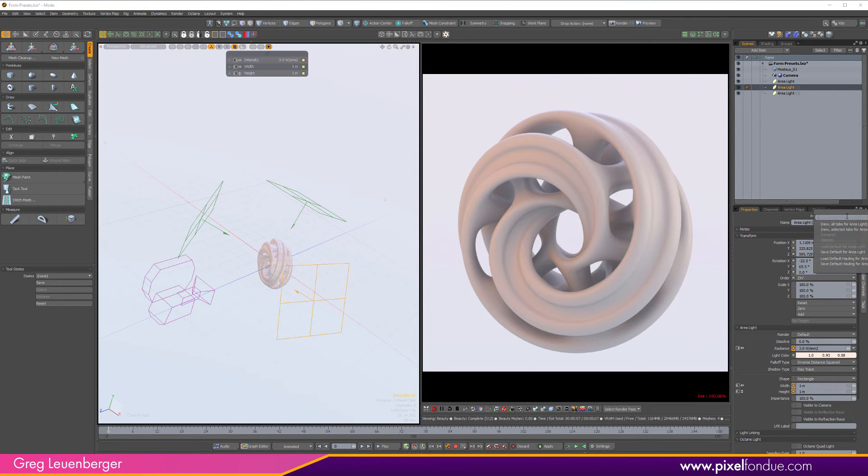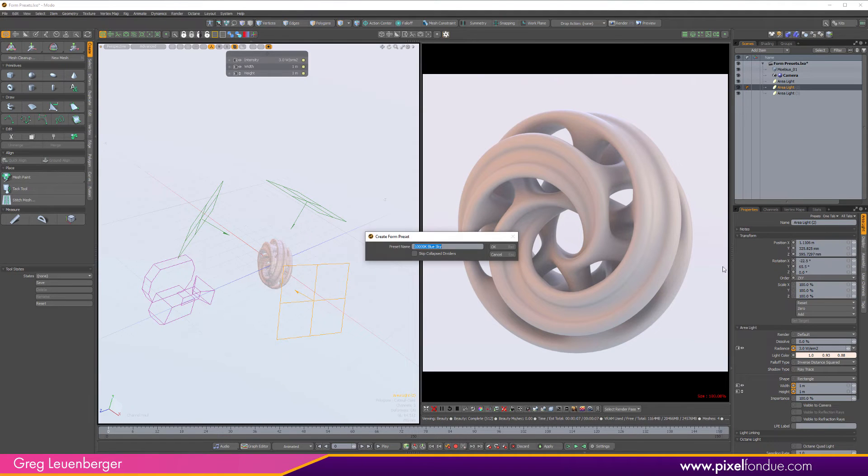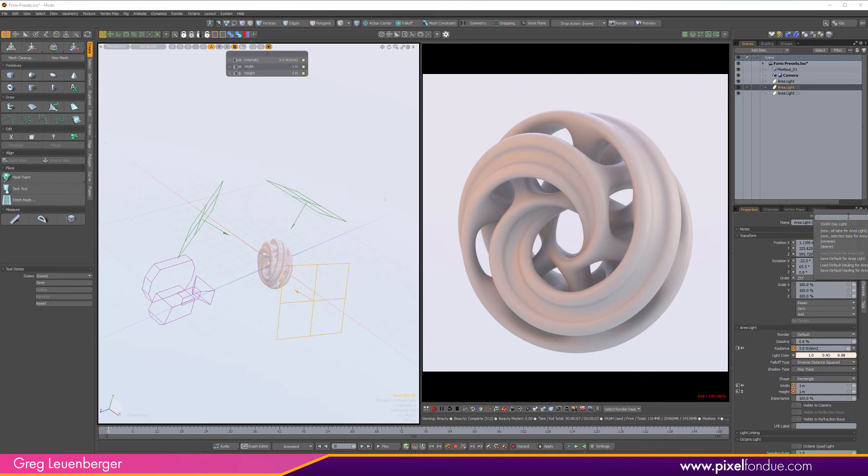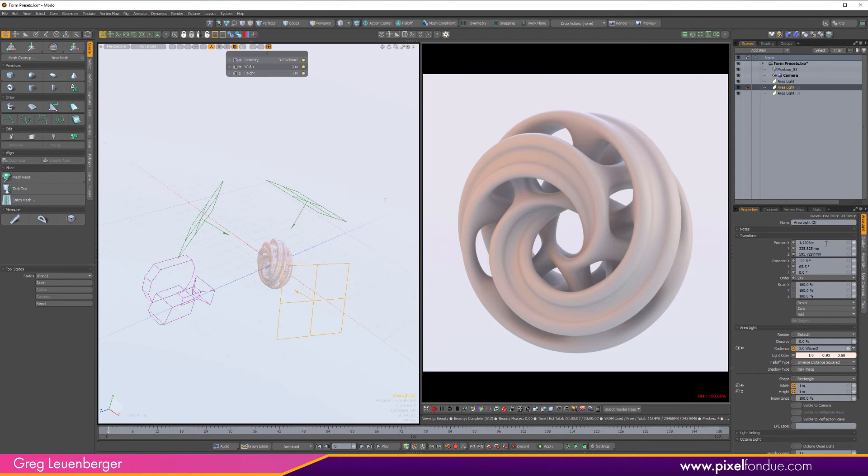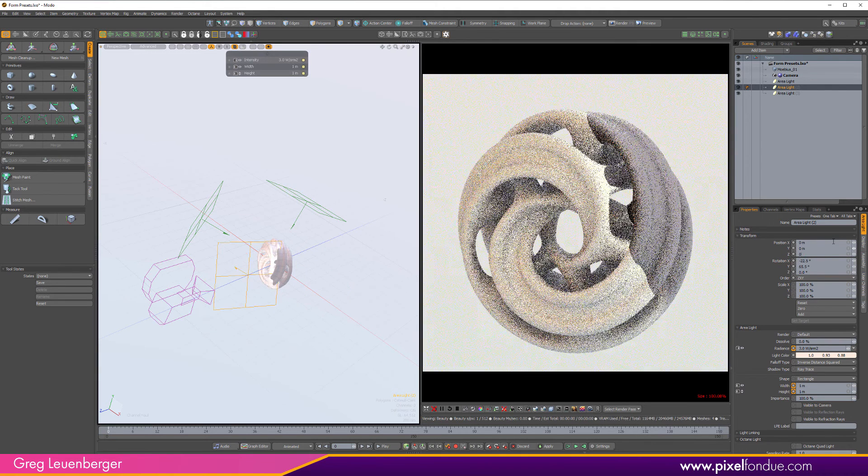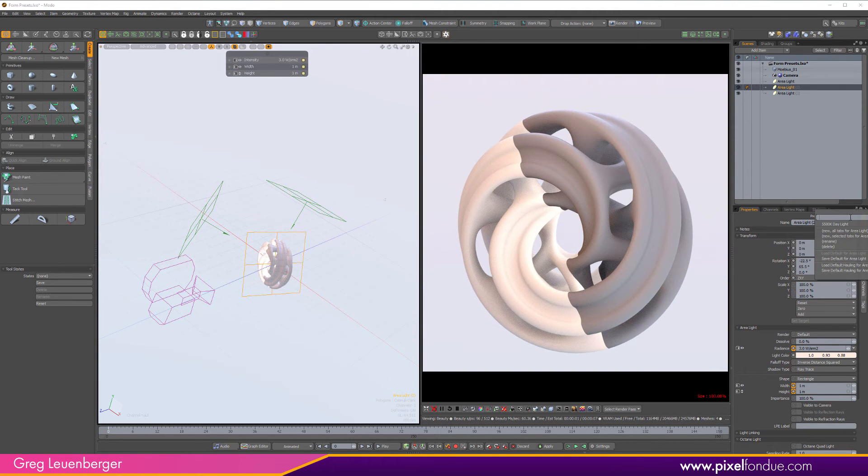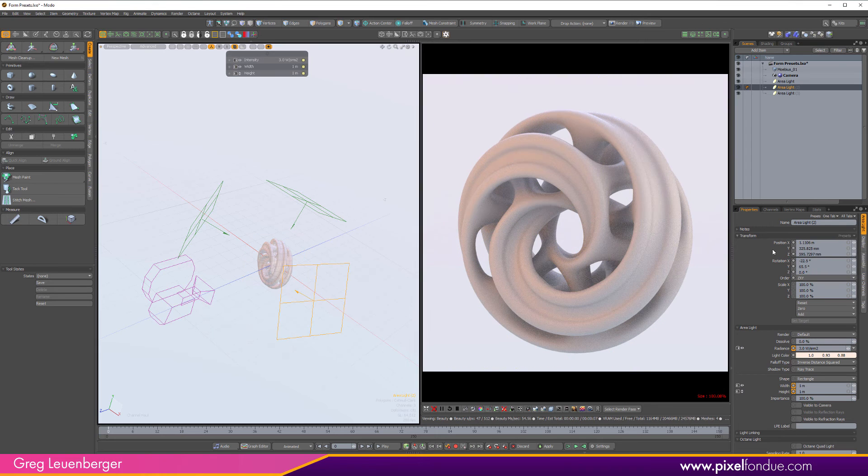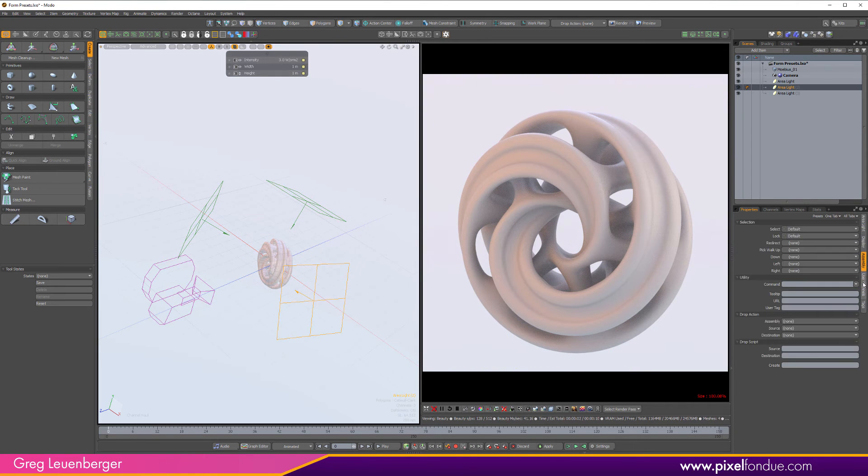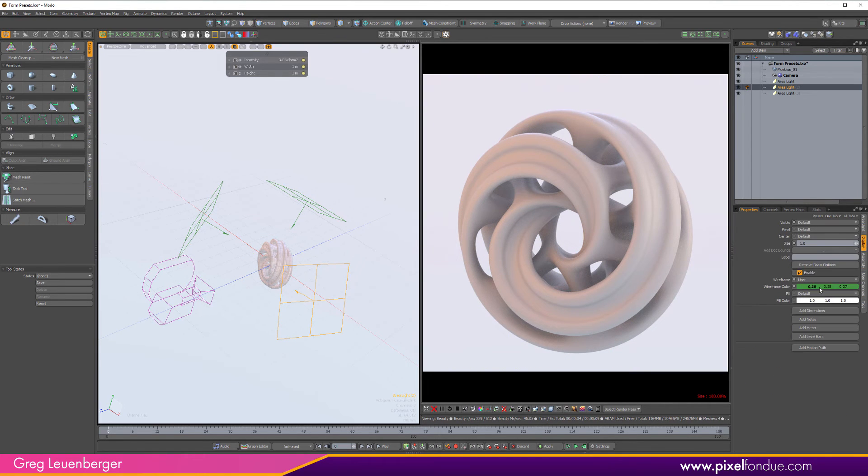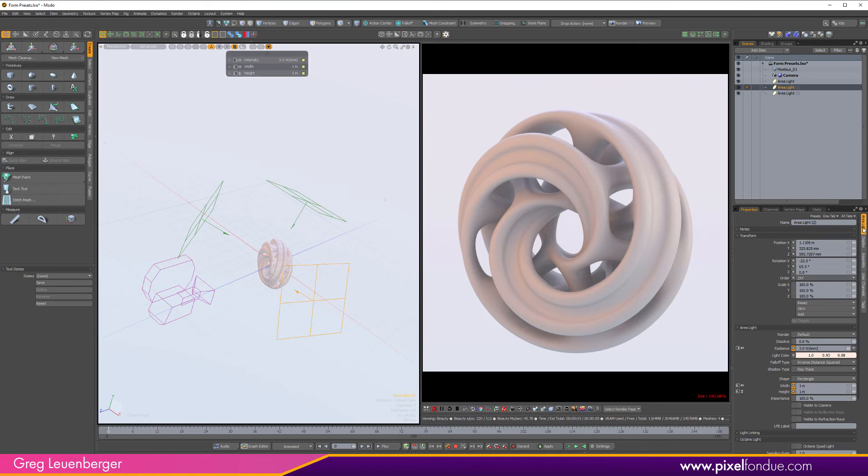If I do the all tabs here, and I say new for all tabs area light, and we call this 5,500K daylight, I believe it was, and hit OK. Now I've got that under the all tabs here. And so it's going to affect every single one of these settings, including the transform. So if I put this back at zero, and I set it from here again, this is going to reset it to that entire snapshot. You know, it's going to snapshot this whole thing, including these display settings. It's going to snapshot all of these tabs.